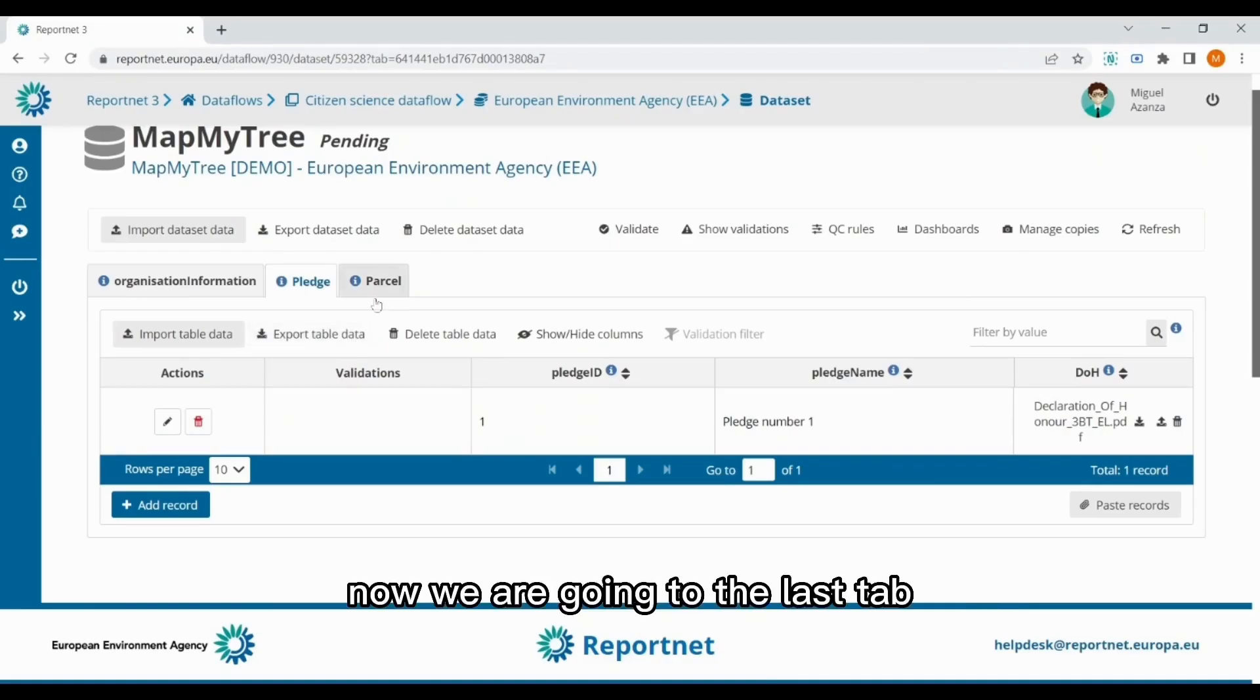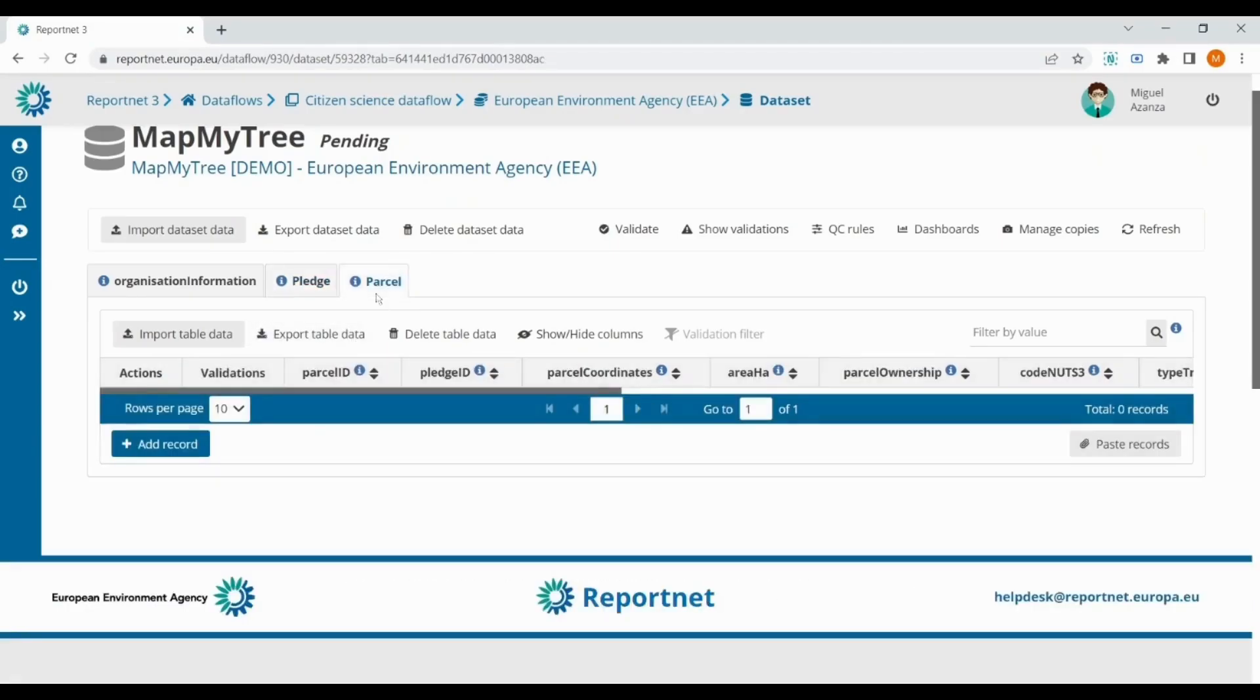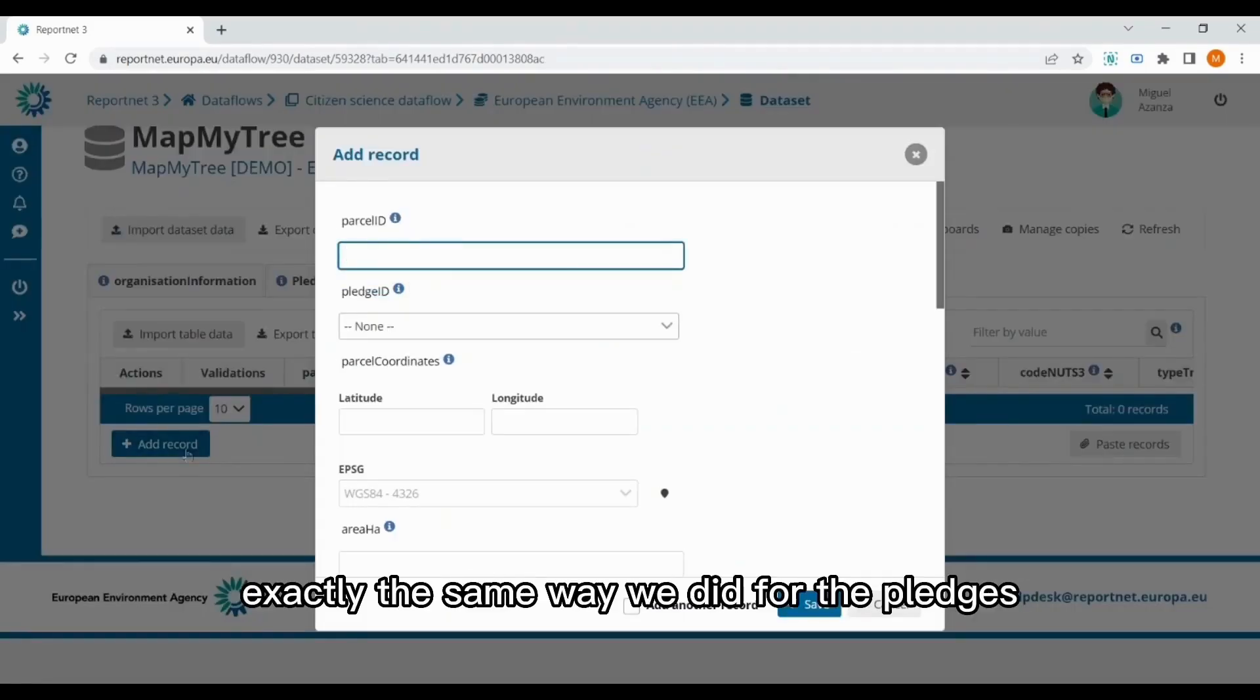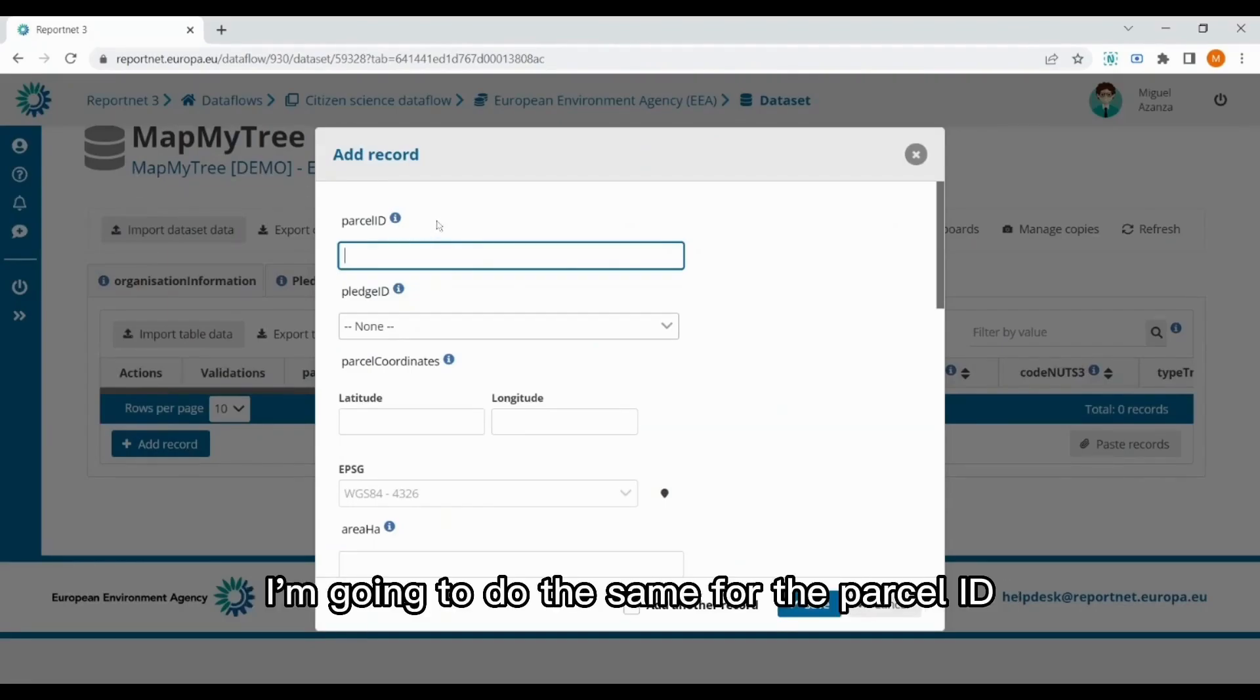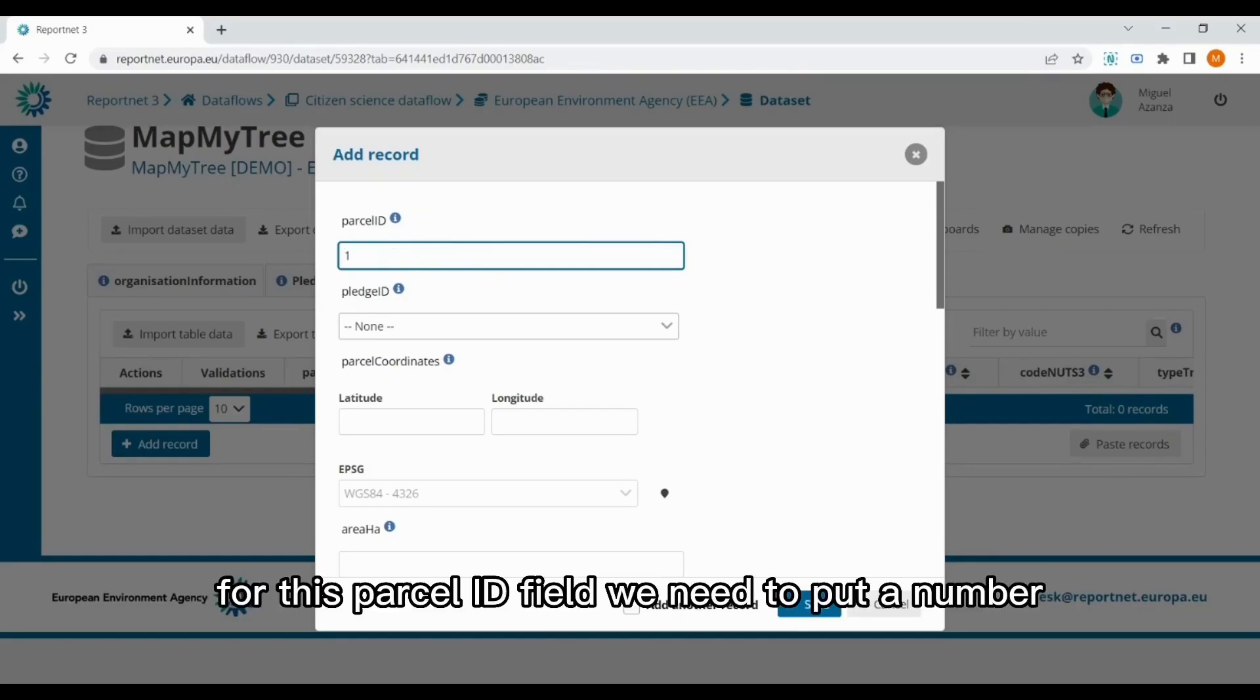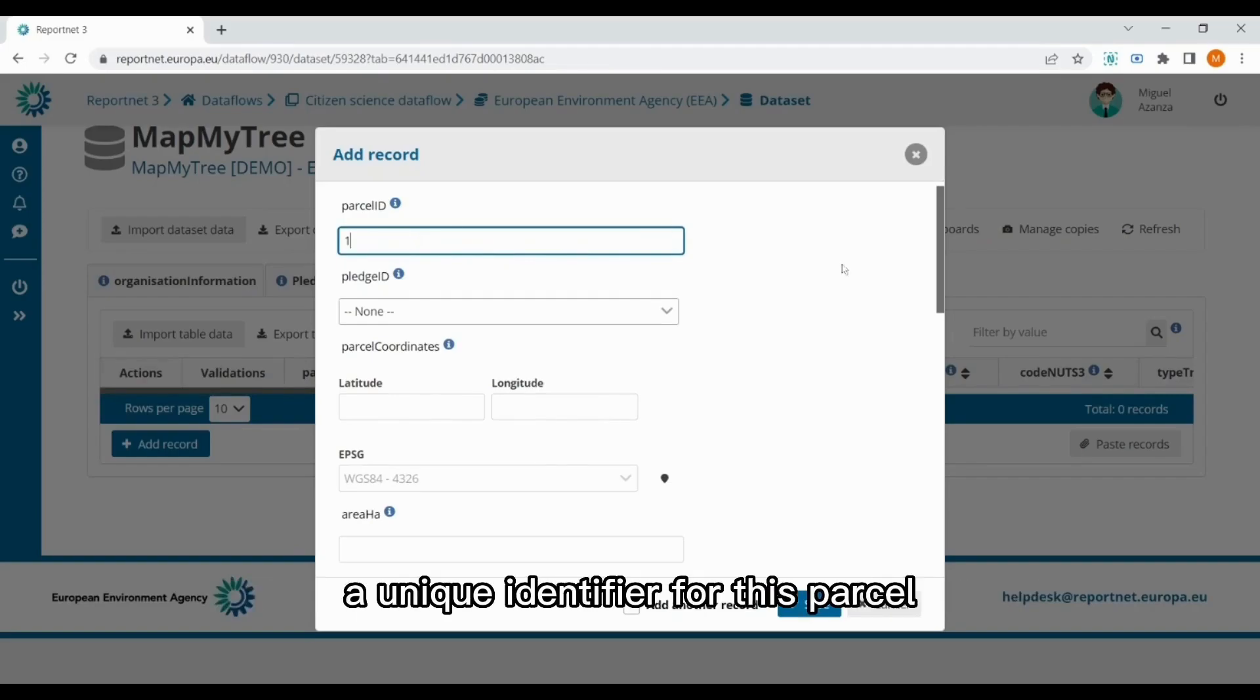Now we are going to the last tab, to the parcel tab. Here we will click again the add record button. Exactly the same way we did for the pledges, for the pledge ID, I'm going to do the same for the parcel ID. As it's my first parcel, I will assign the number 1 for this parcel ID field. We need to put a number, a unique identifier for this parcel.